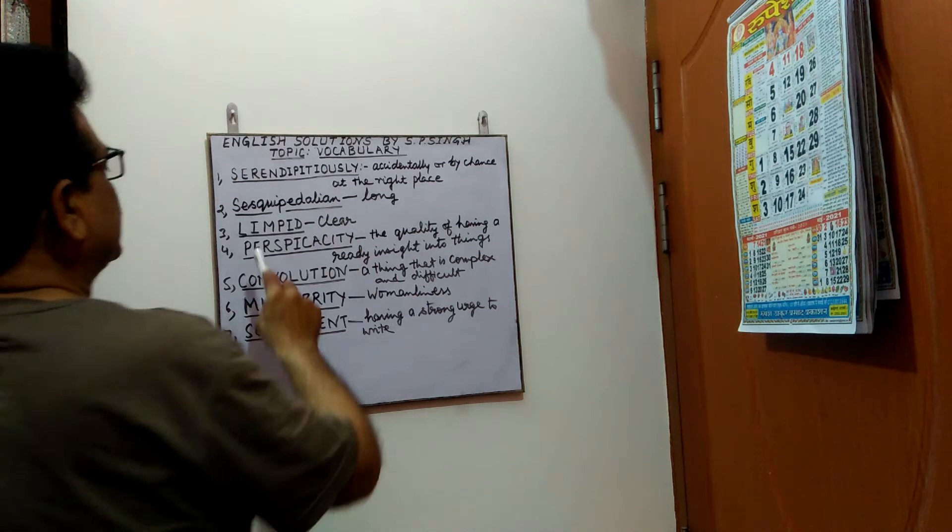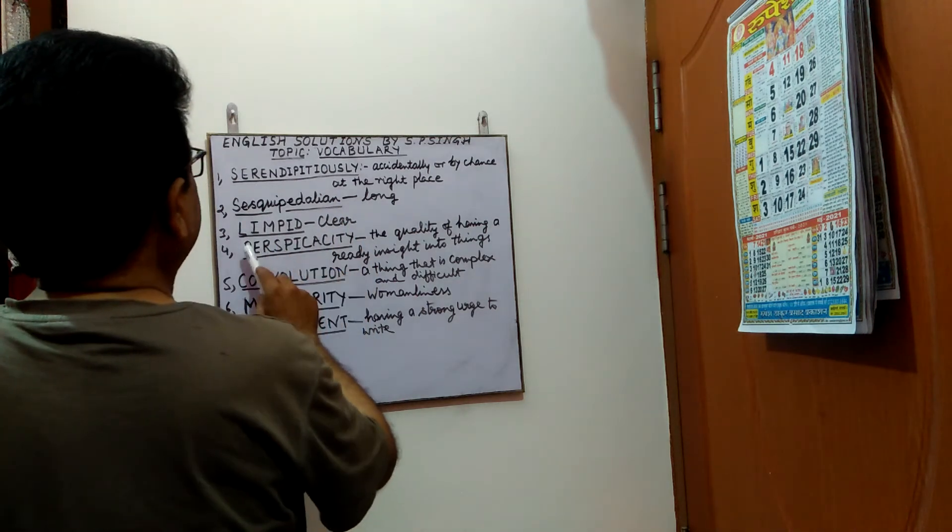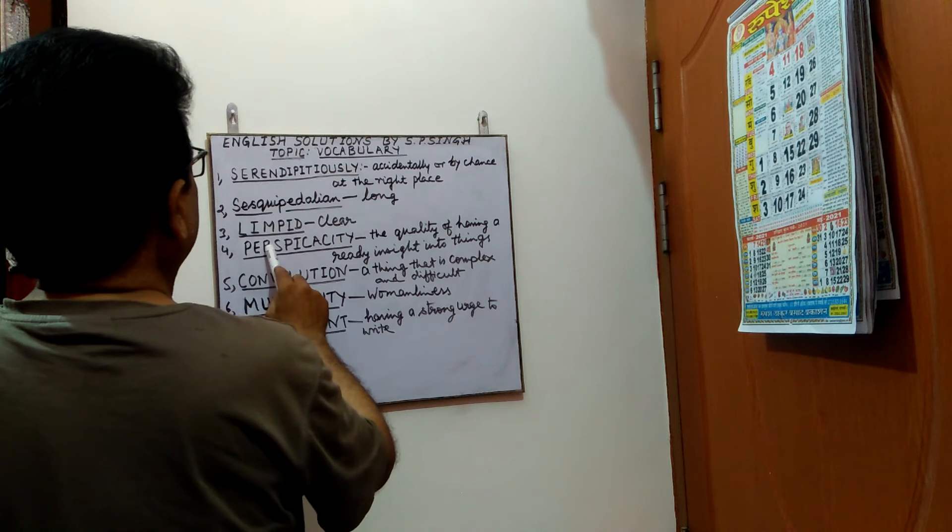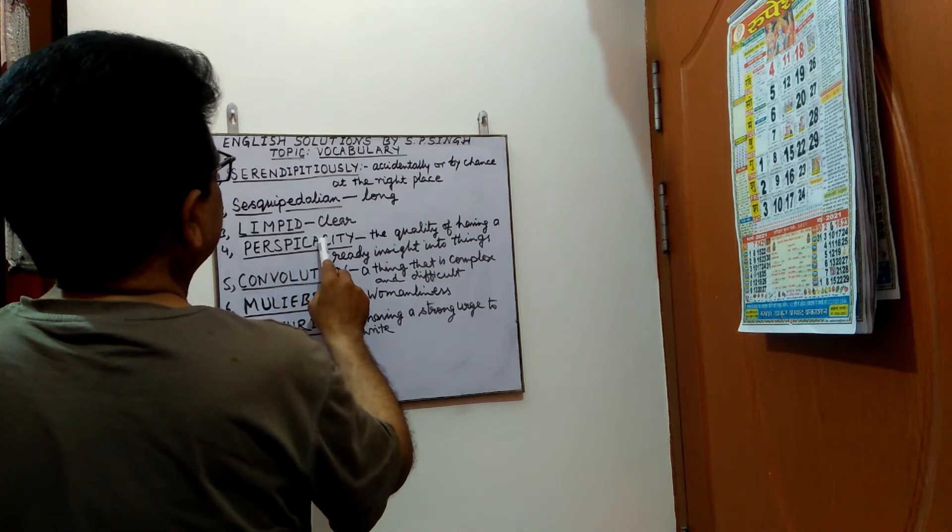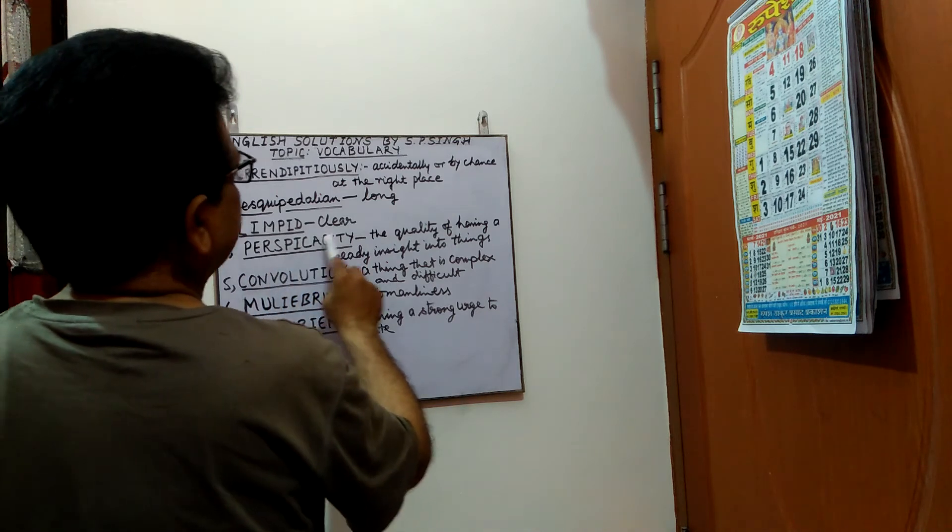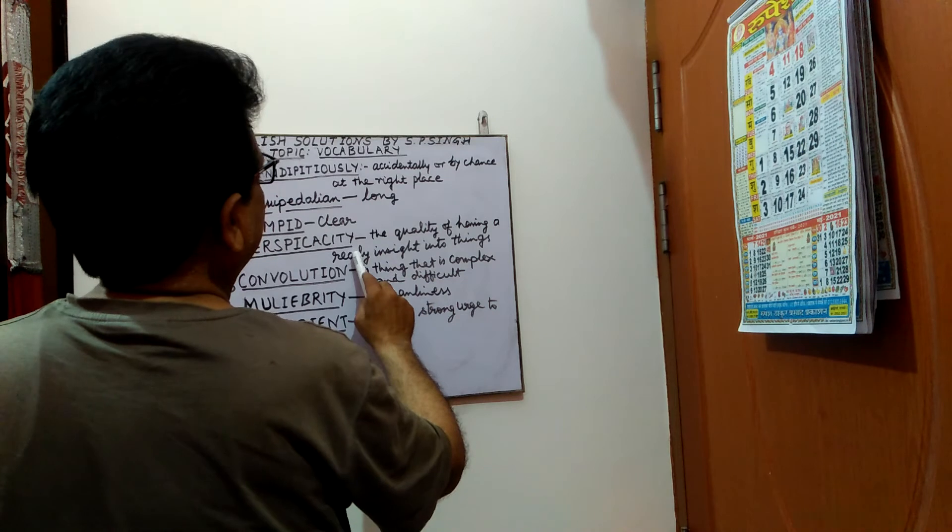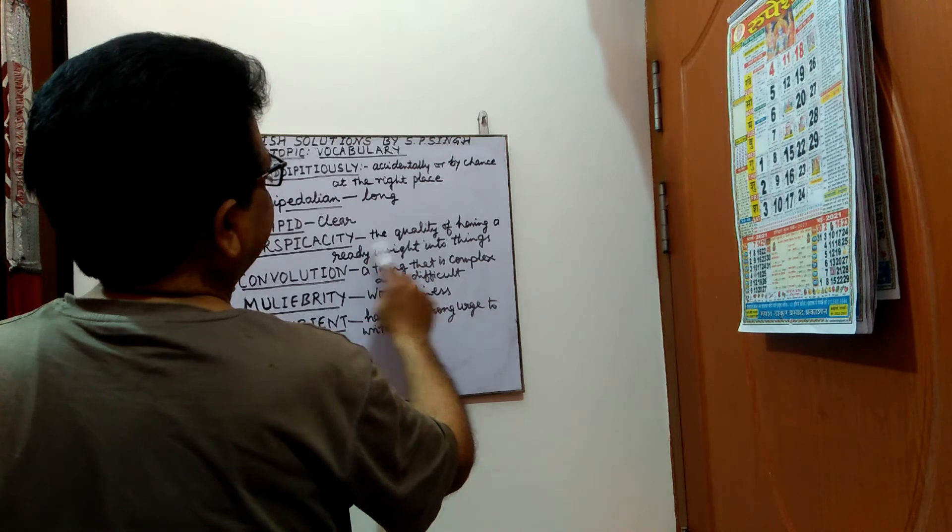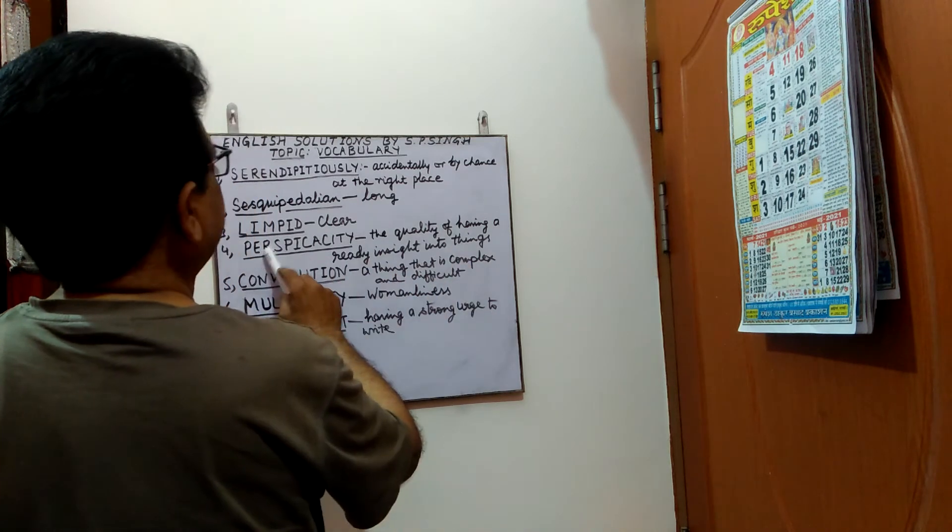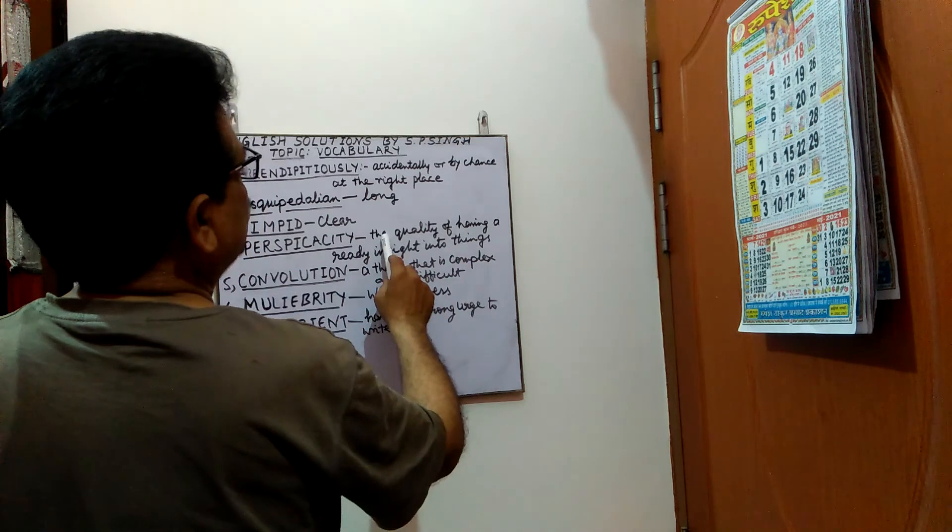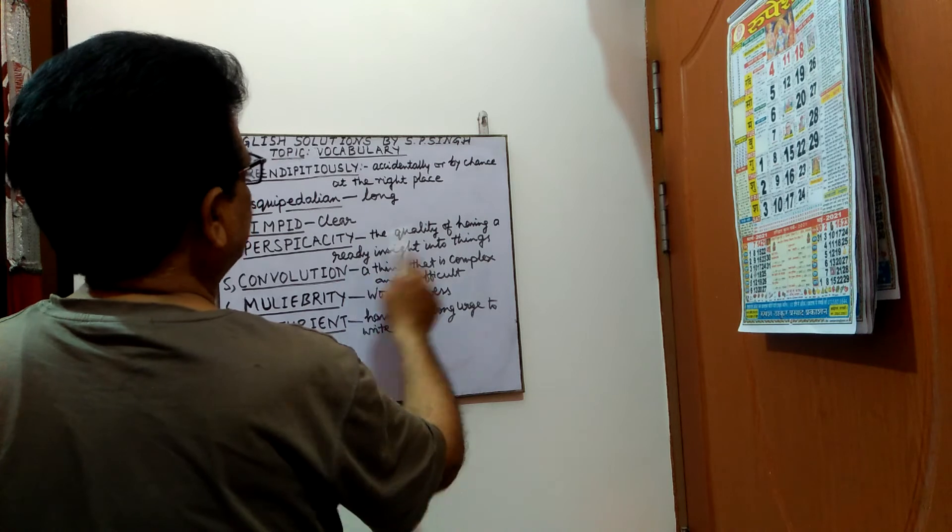Next, perspicacity. Spelling is p-e-r-s-p-i-c-a-c-i-t-y. Perspicacity means the quality of having ready insight into things.